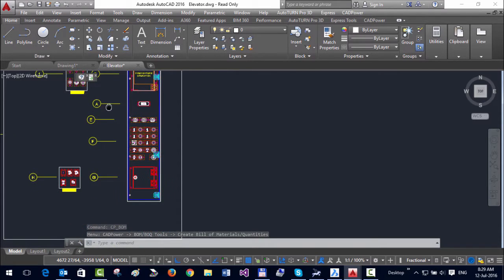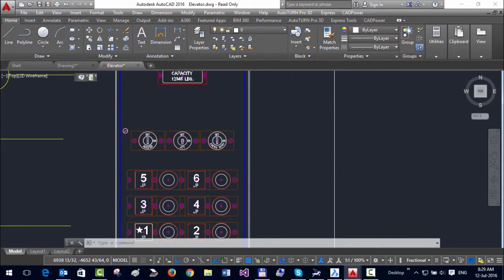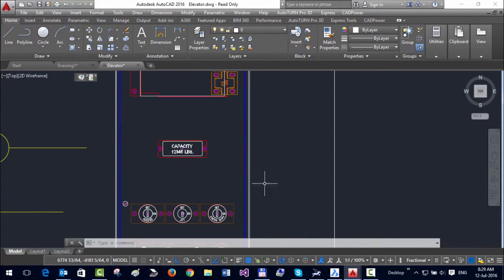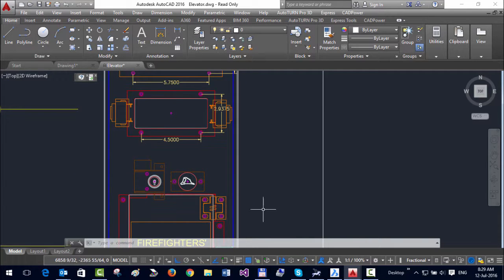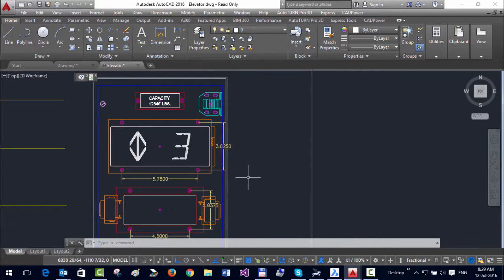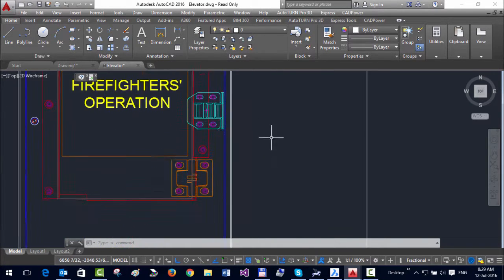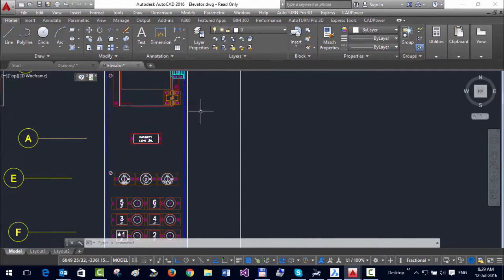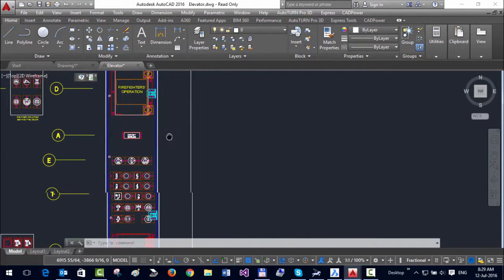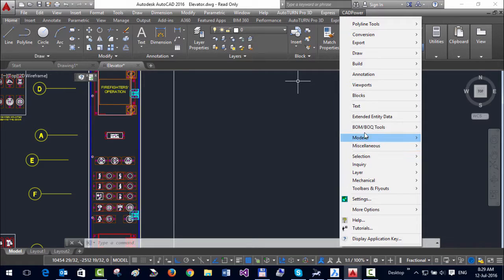First, let's look at the drawing we have. It's a drawing of an elevator, and you can see there are plenty of switches and various other fittings. All of these are different blocks, so we're going to create a cost and quantity table.